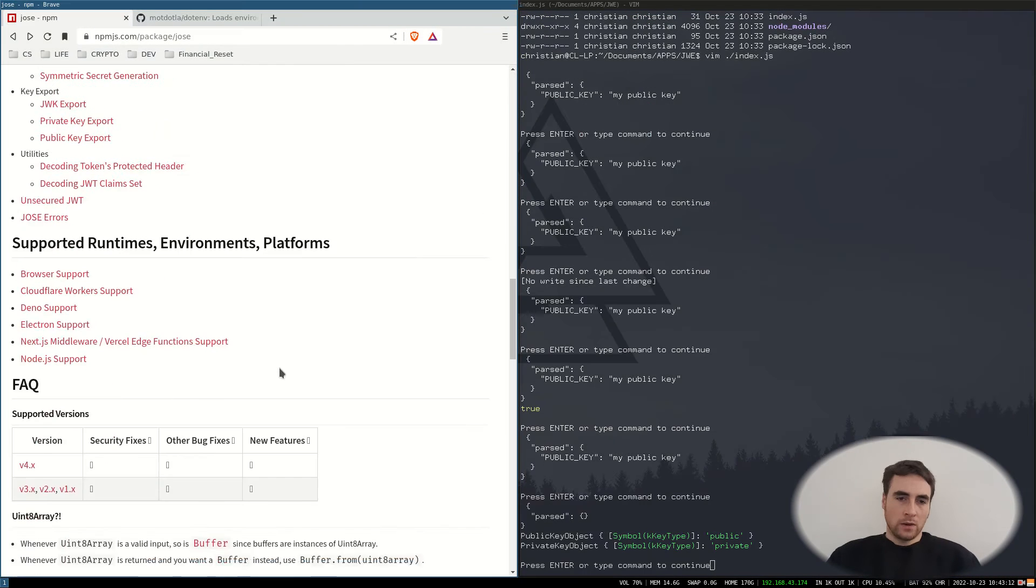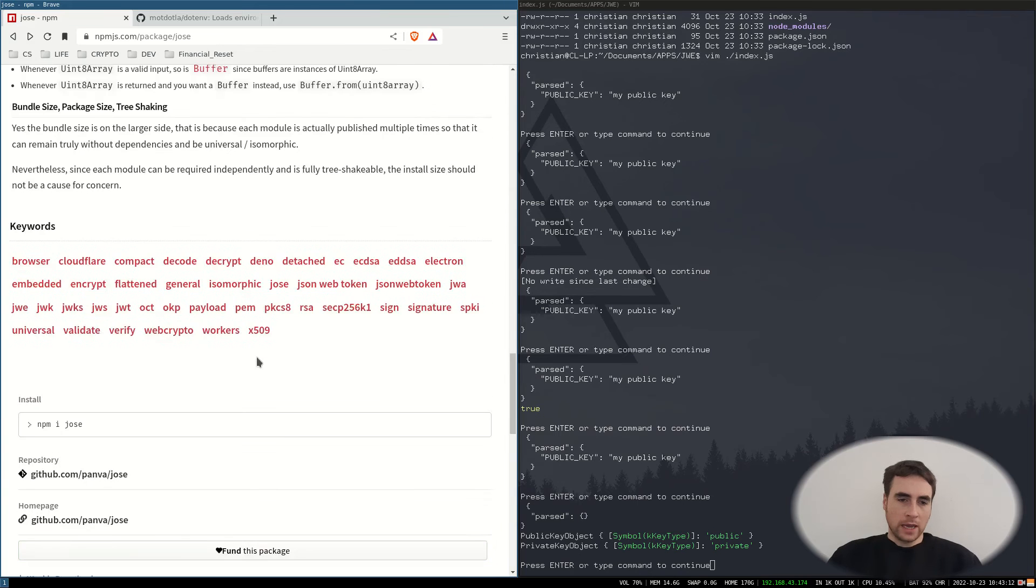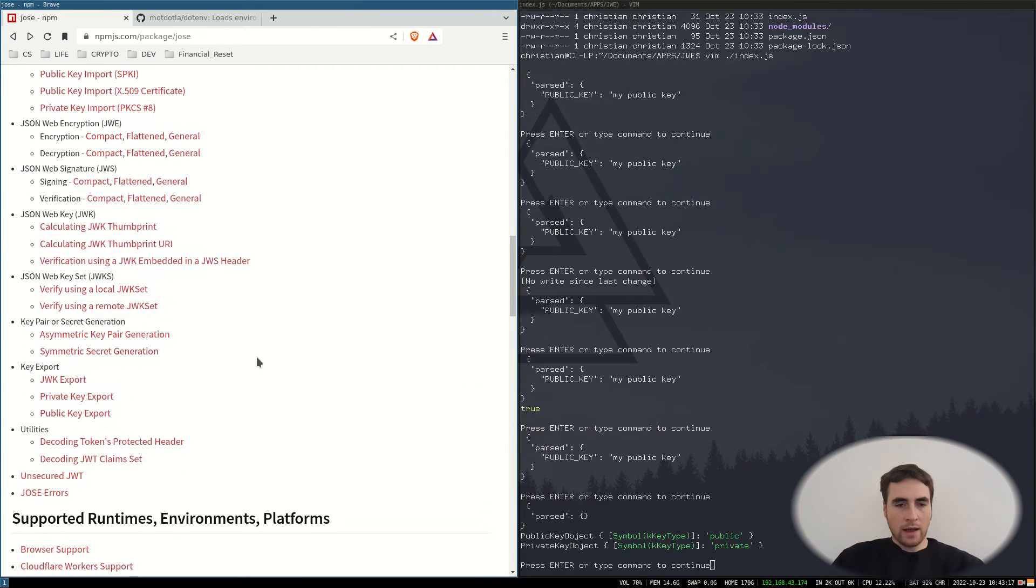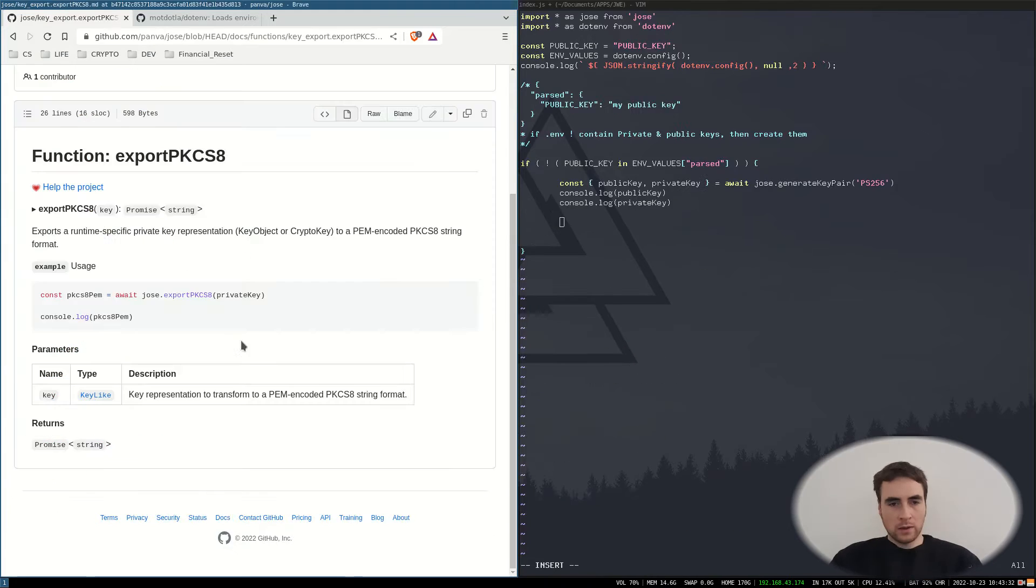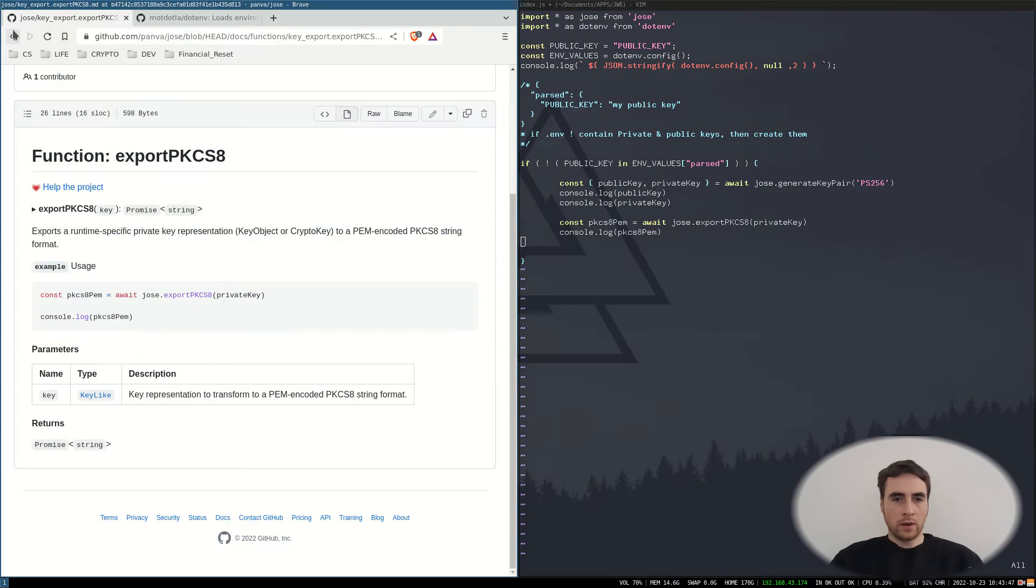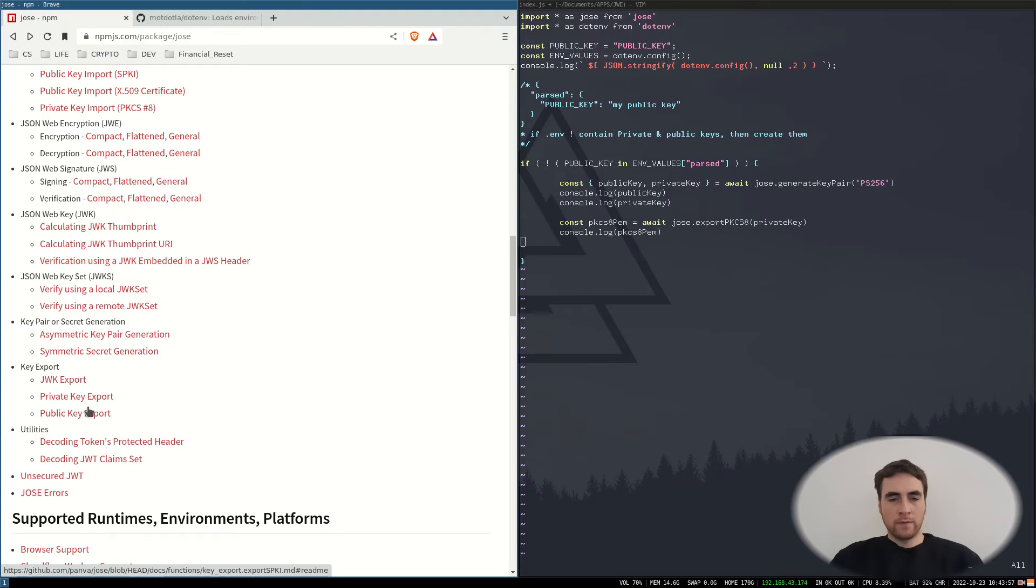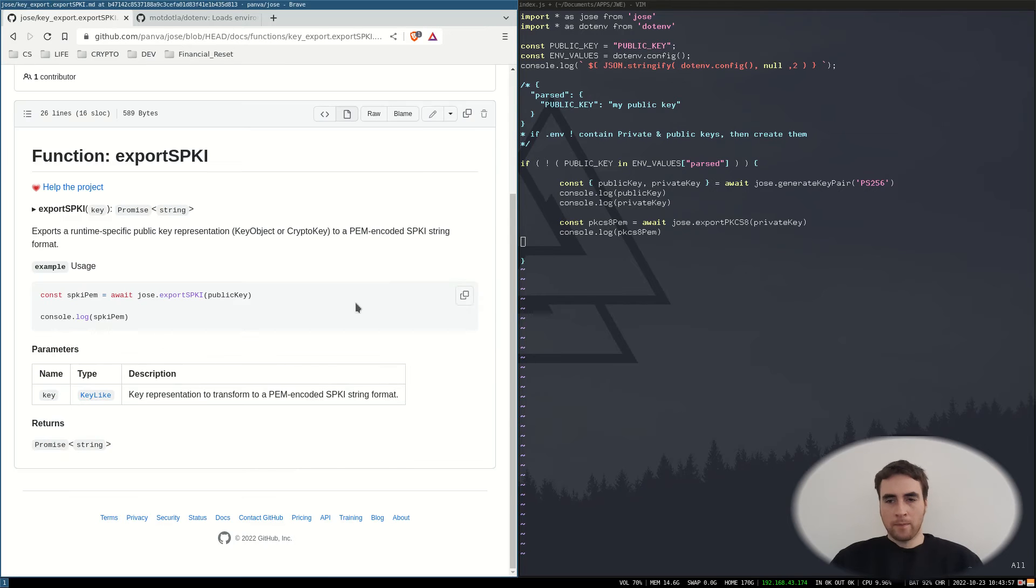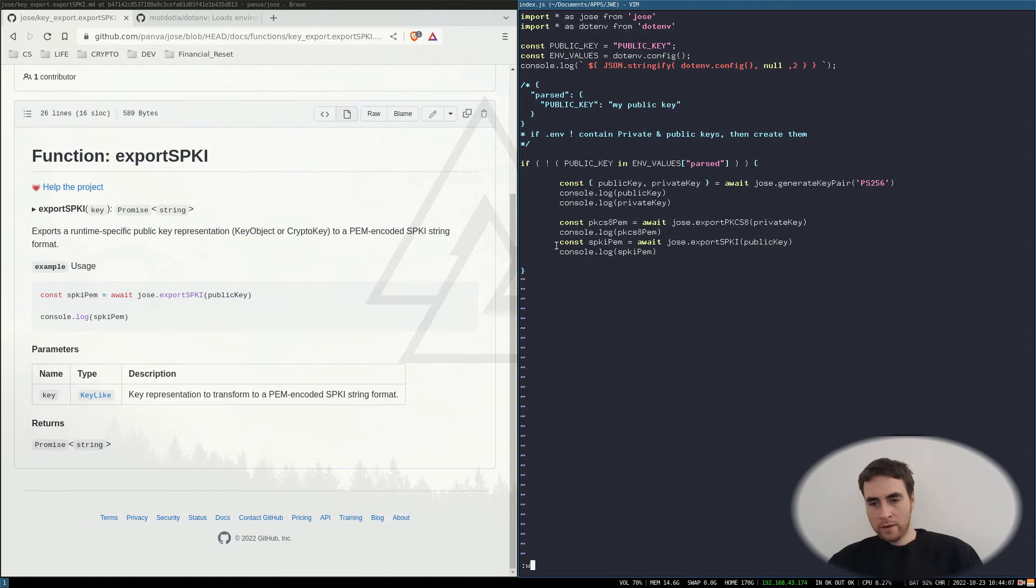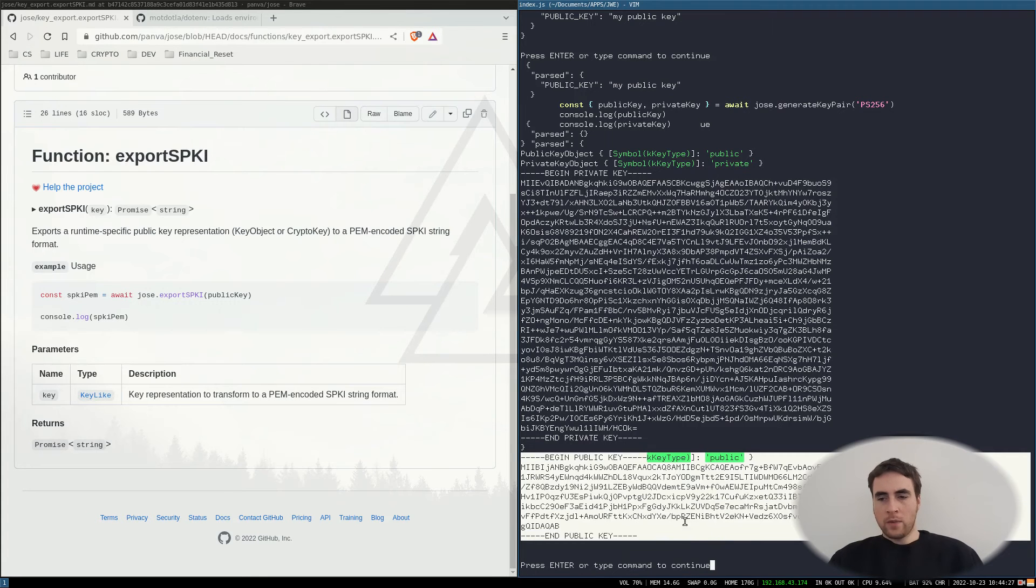Let's go down in the documentation and we've got export functions. So if I look at the export private key first of all, copy this, paste that, look at the public key version. Copy that. Now if I run this, we've got what looks like a public key and a private key.